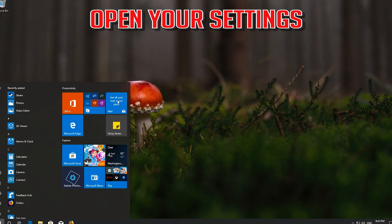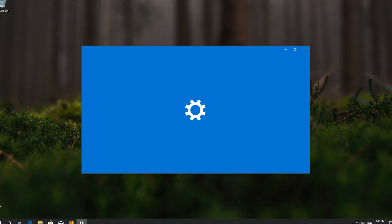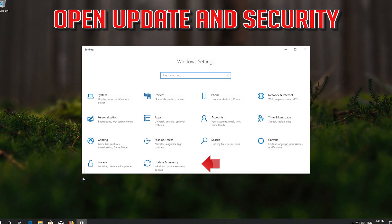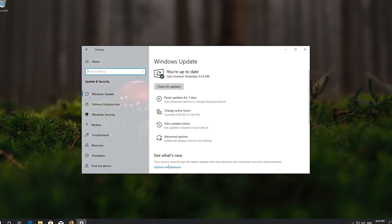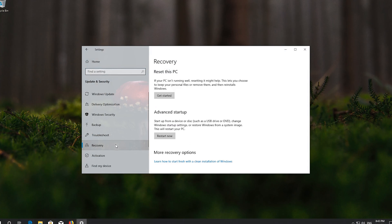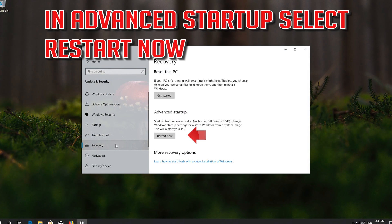If that didn't work, open your Settings. Open Update and Security, then open Recovery. Under Advanced Startup, select Restart Now.